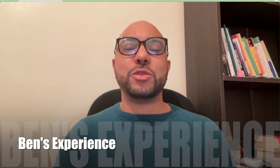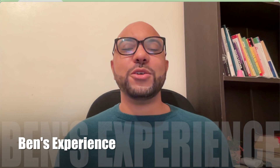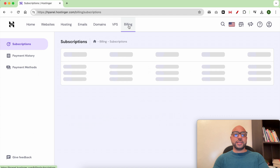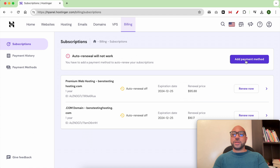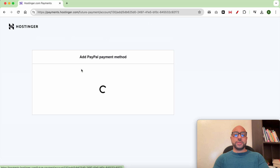Hey everyone, welcome to Ben's Experience. In this video I will show you how to add a payment method in Hostinger. Once you're logged into your Hostinger account, just click on Billing and click on the Add Payment Method button. For this video, I will add my PayPal account.